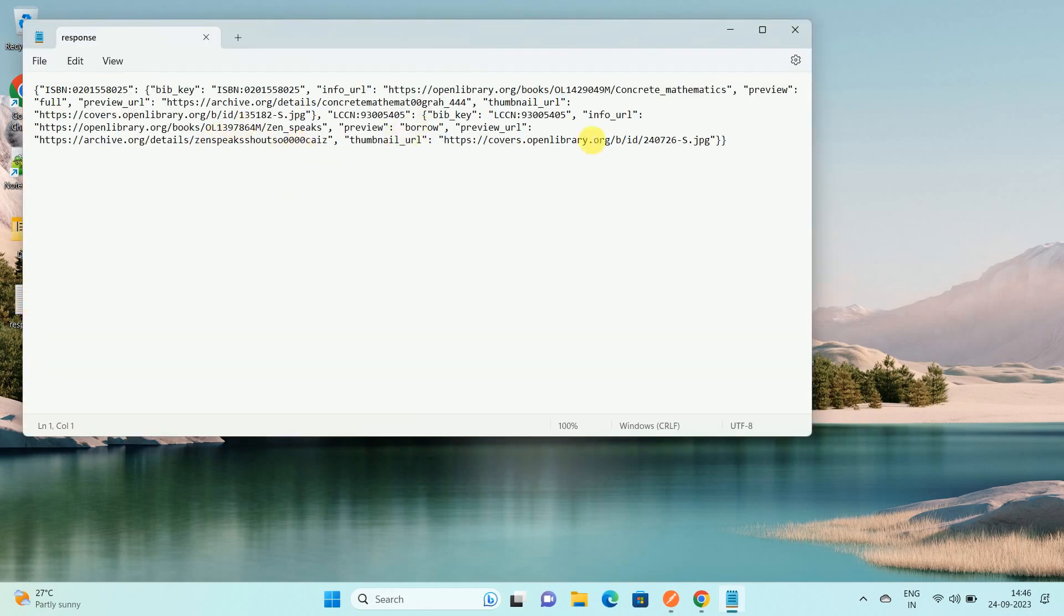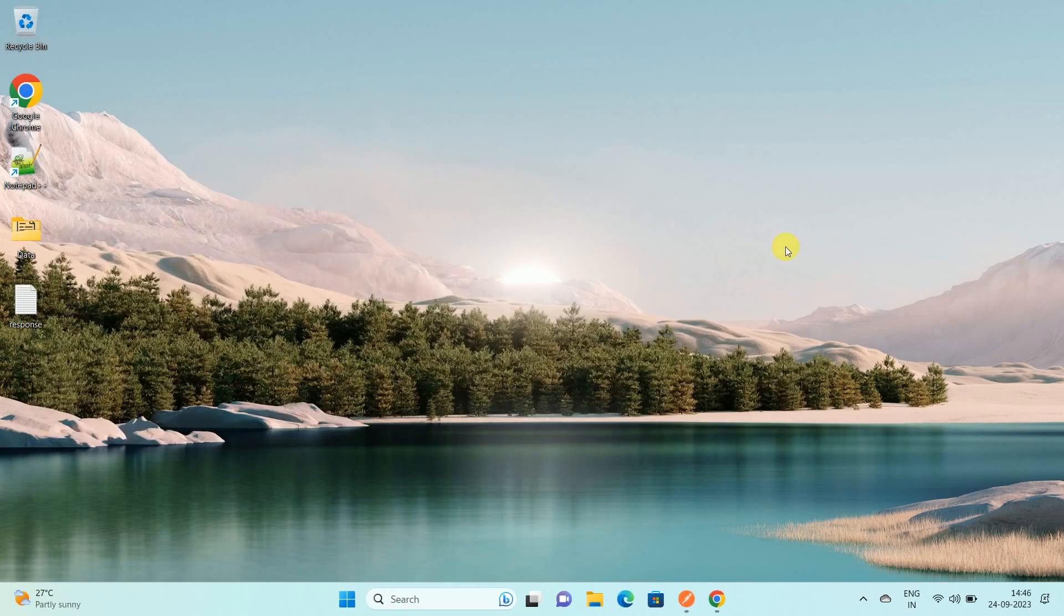You can see we have saved that API response to file. So in this way, we can save API response to file. That's all. Thanks for watching my video. If you are new to my channel, please subscribe to How To. Thanks a lot.